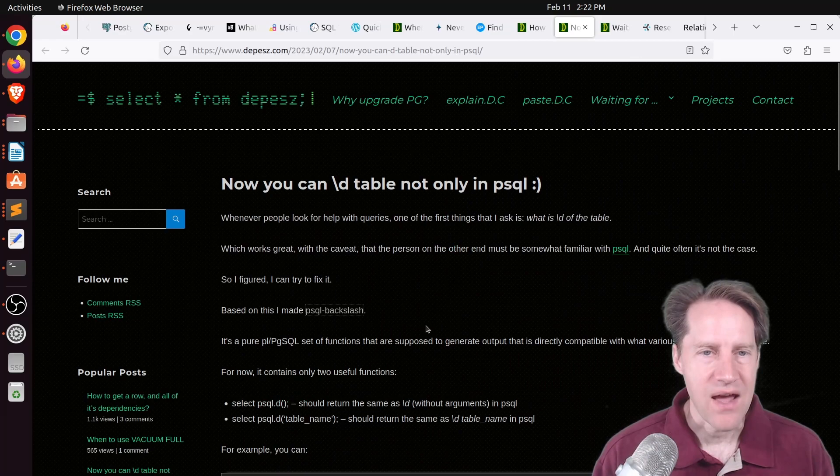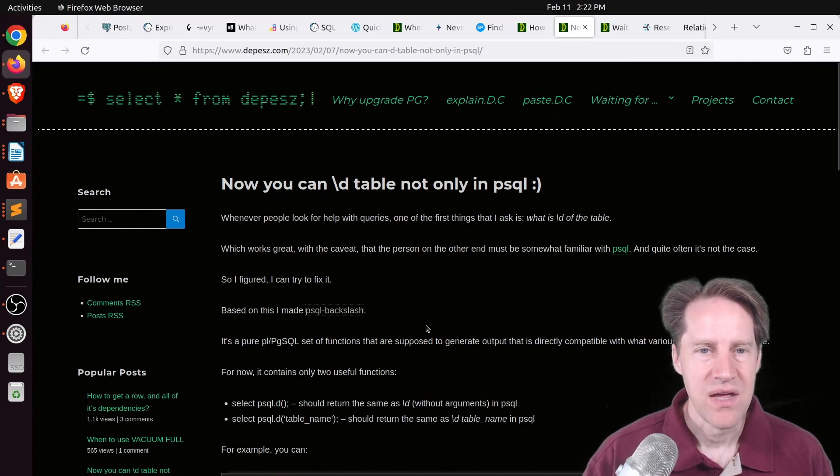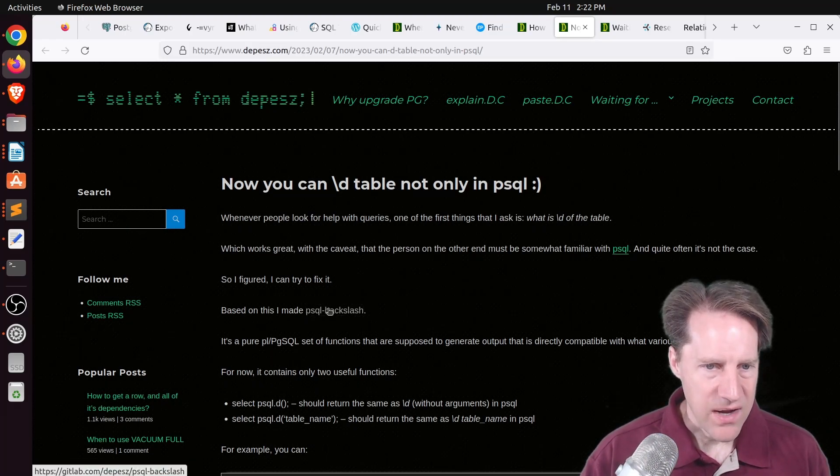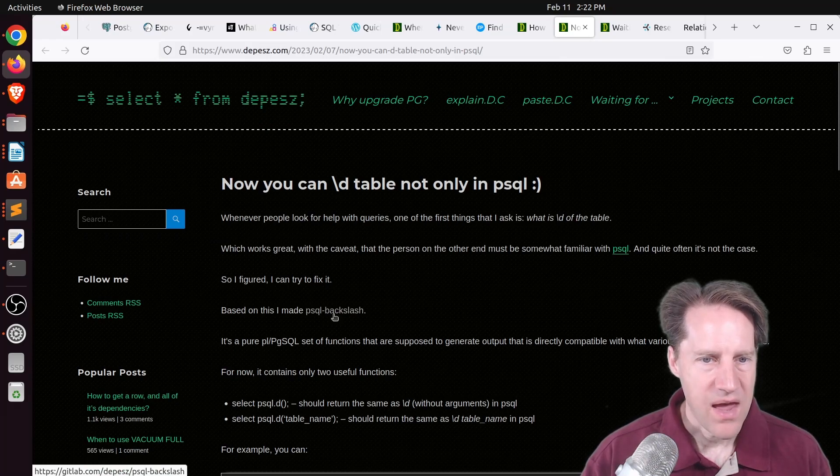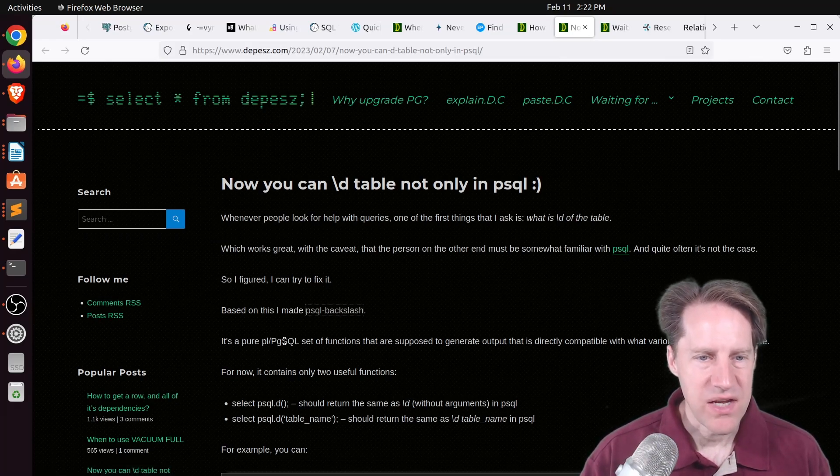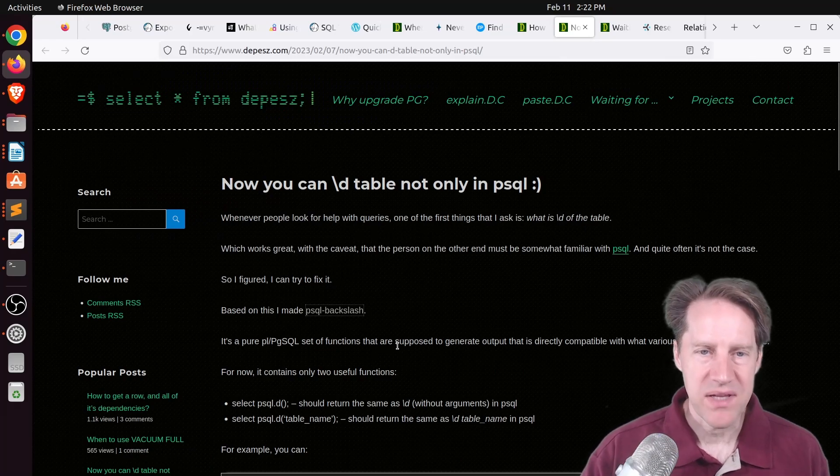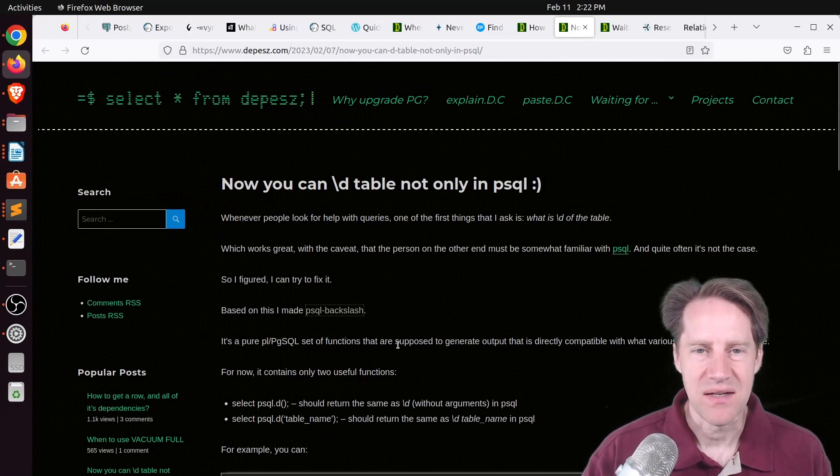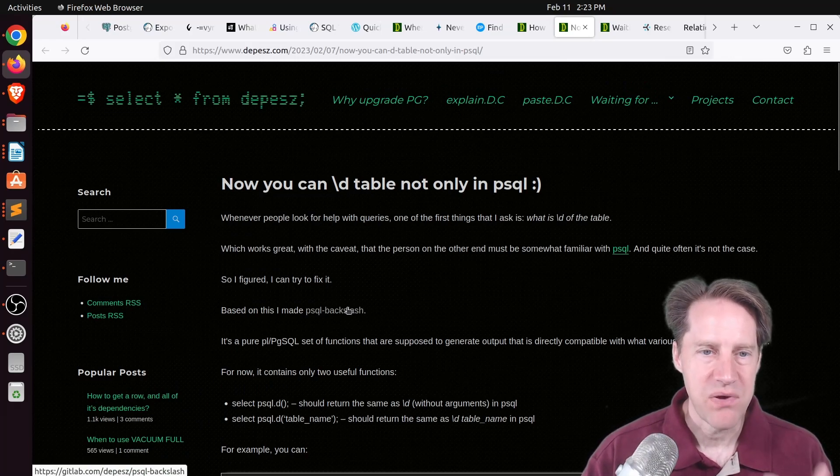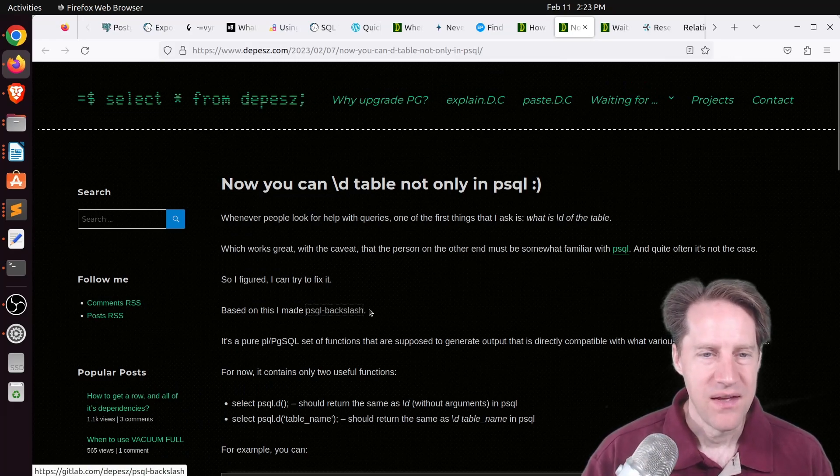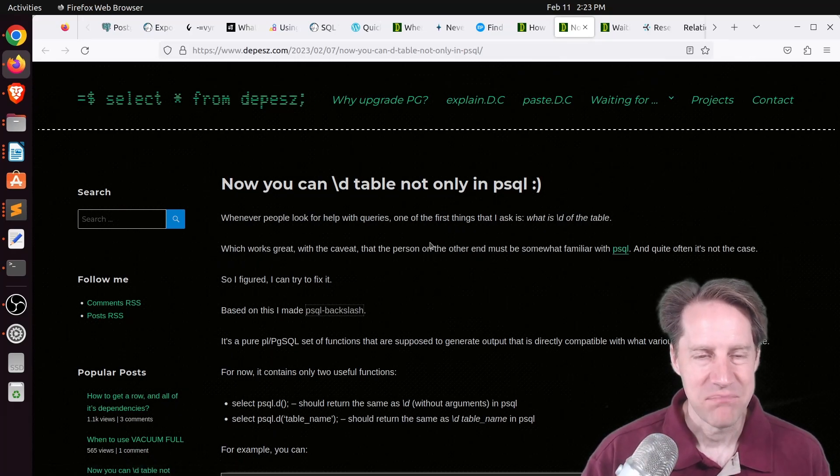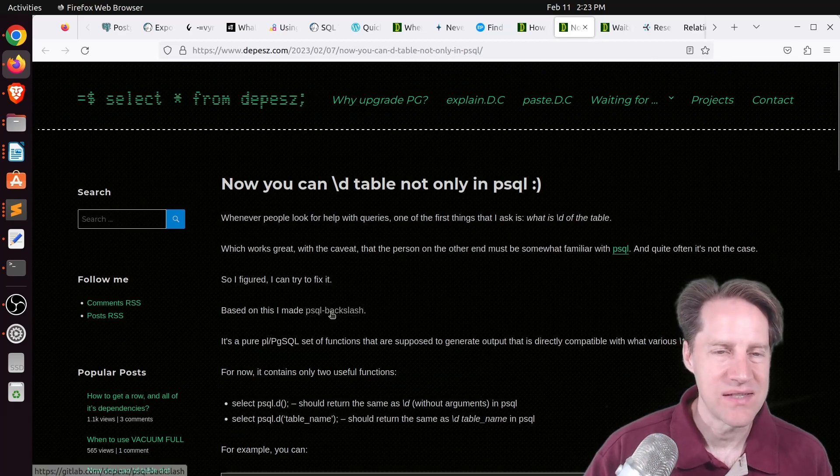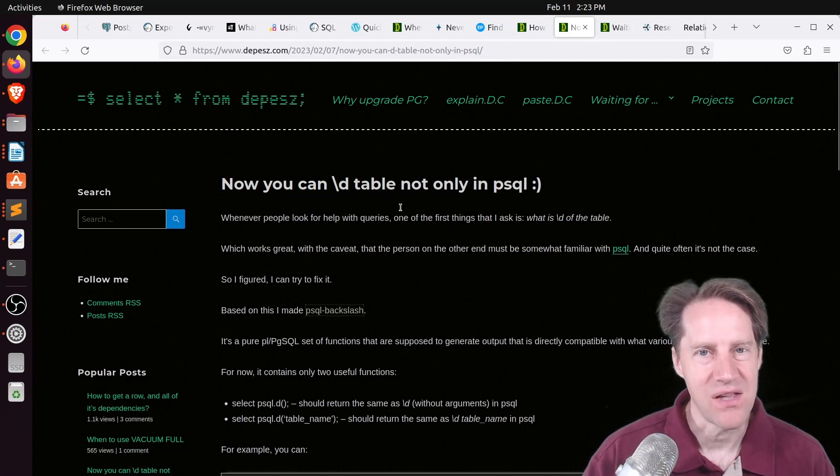Next piece of content. Now you can backslash d table not only in PSQL. This is from Depeche.com as well. And he created a function called psql-backslash. That's a set of PLPG SQL functions that replicates the backslash d command in PSQL. So this is something you could run if you're using an SQL interface to Postgres, but it's not PSQL. Frankly, I'd probably just use PSQL to do this, but if for whatever reason you have a different tool, you could use this to get the same type of output as backslash d.